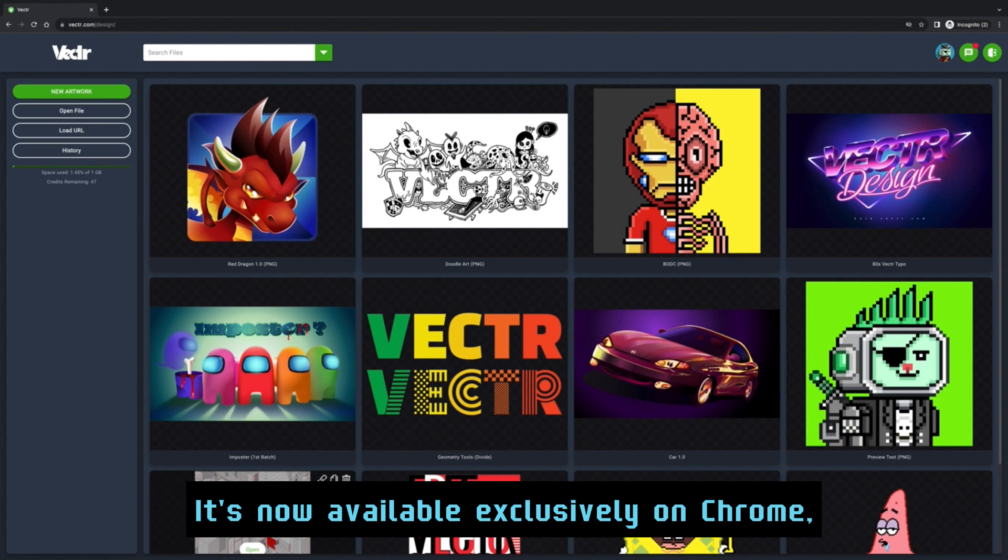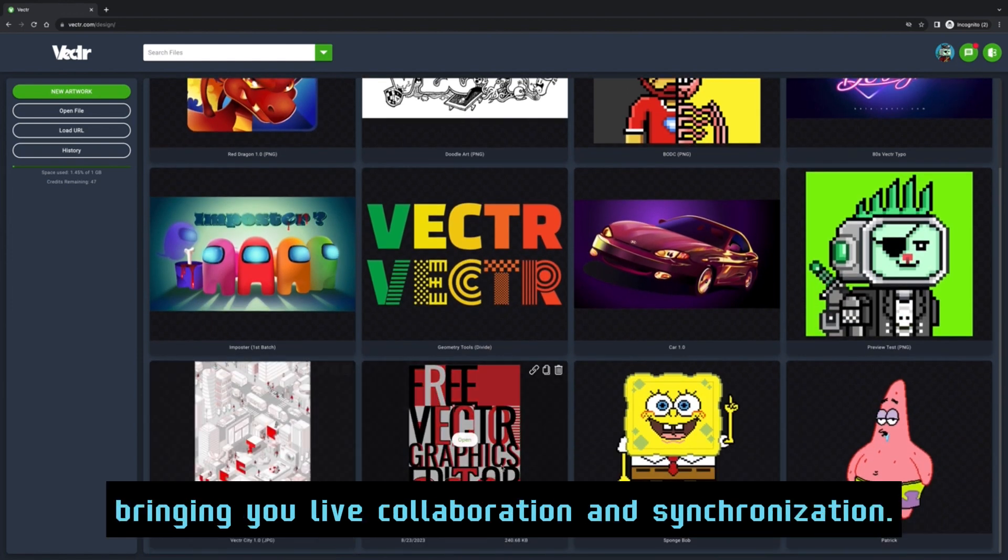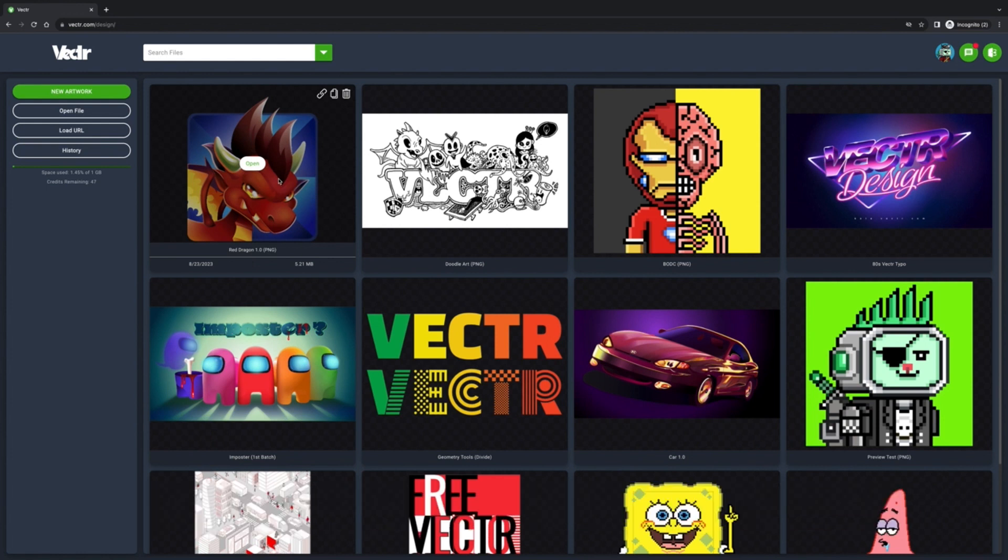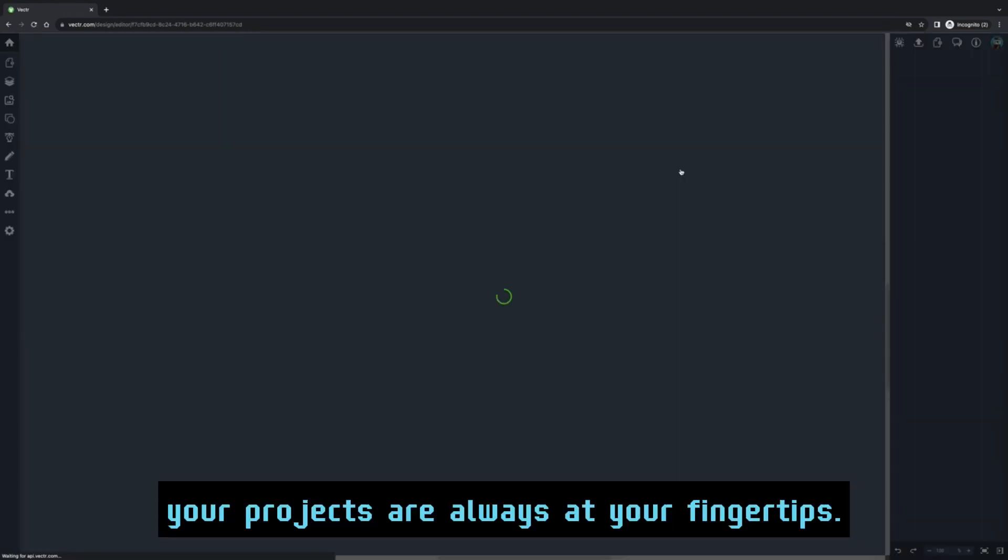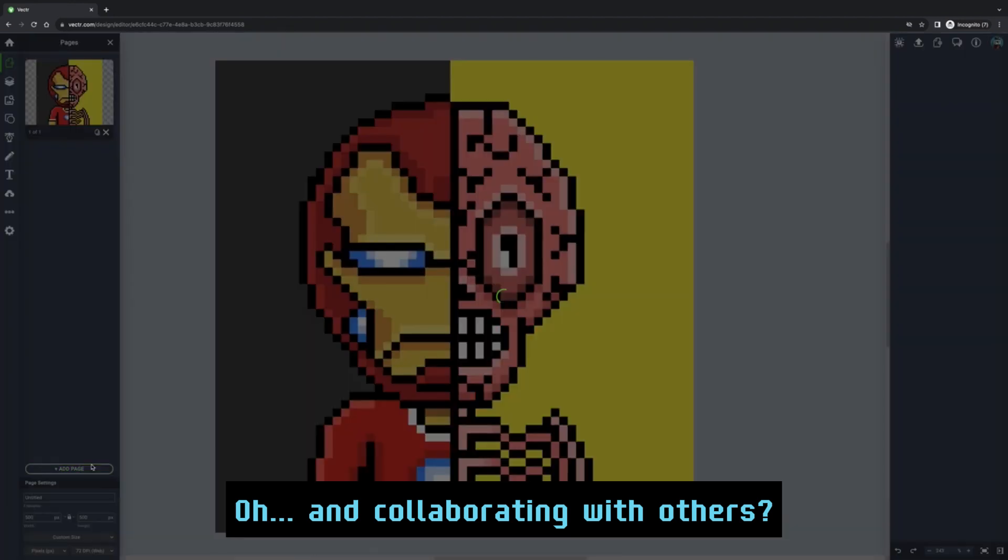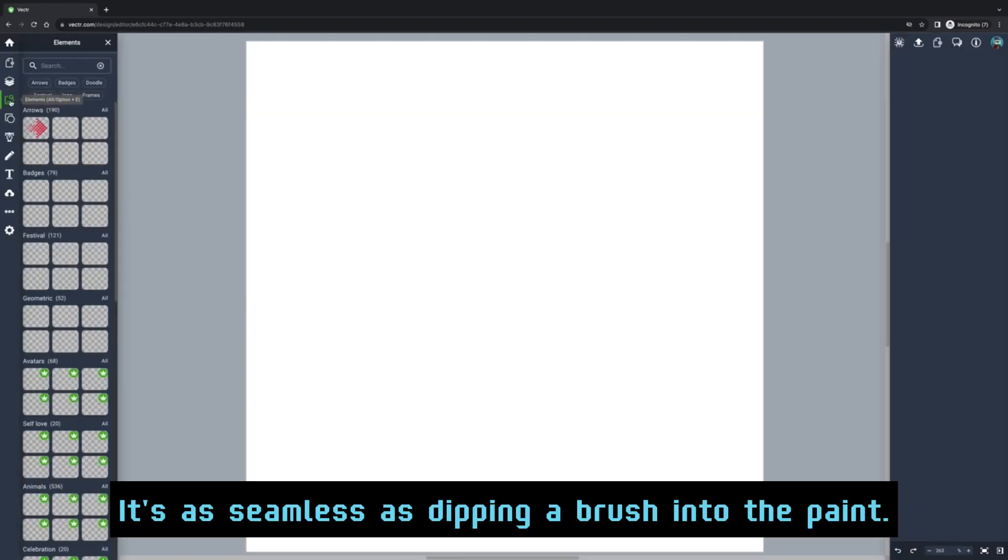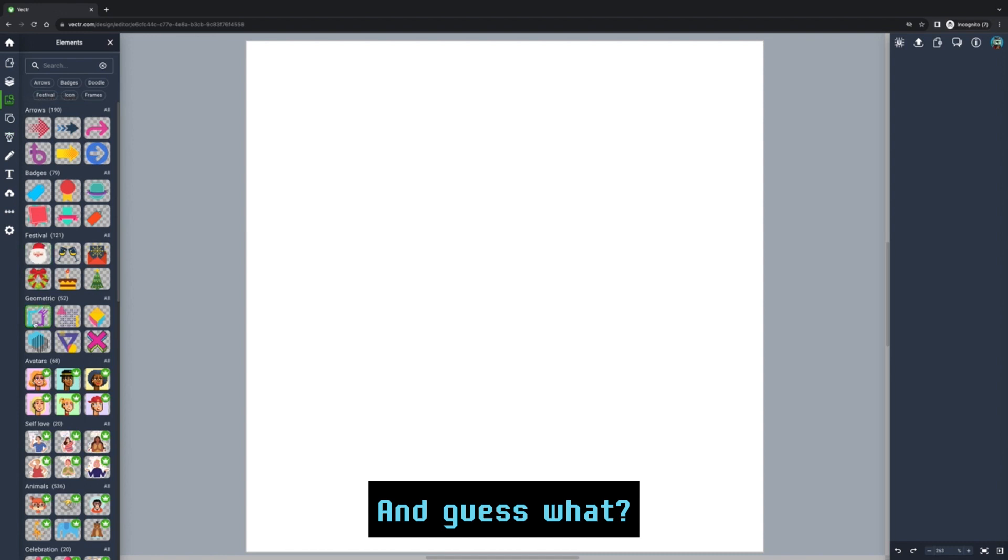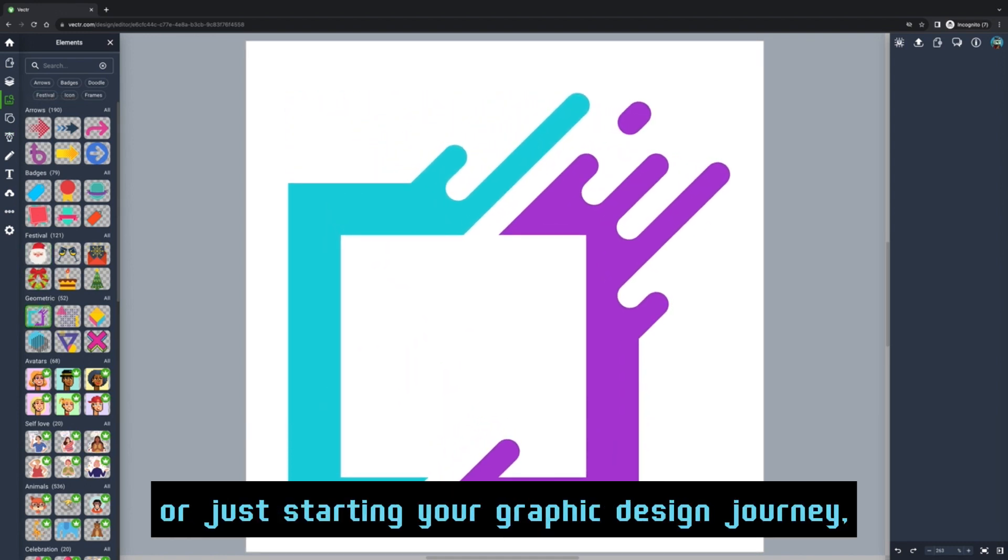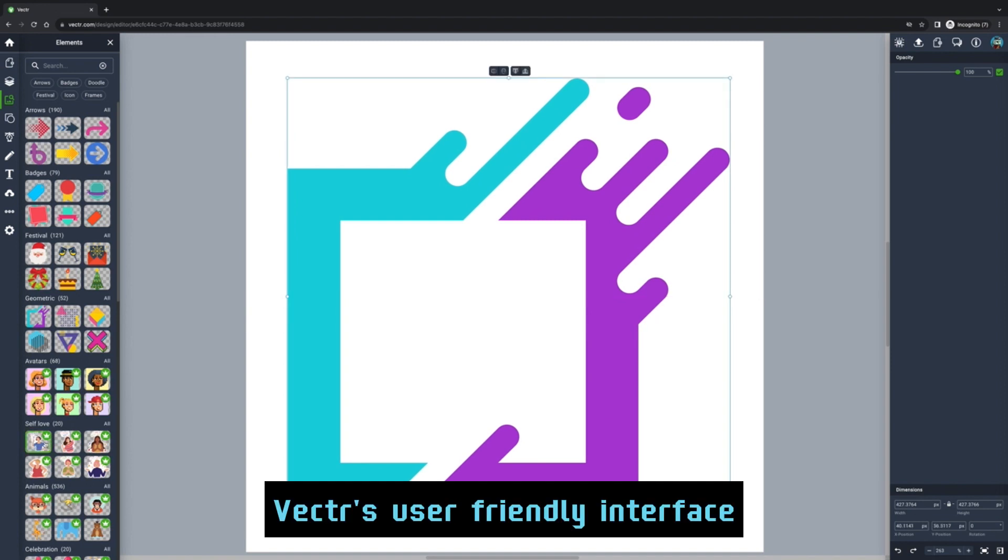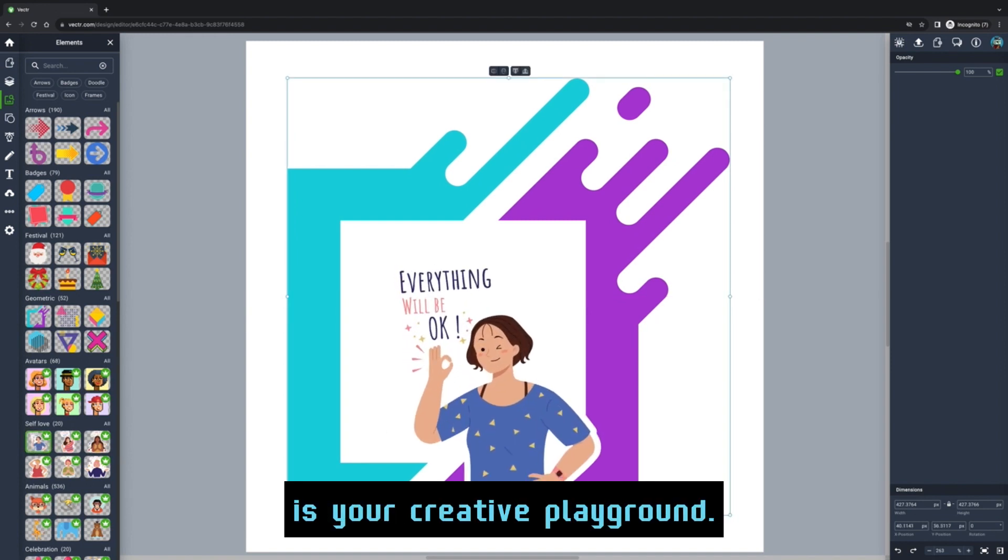Now let's talk about the exciting Vector 2.0. It's now available exclusively on Chrome, bringing you live collaboration and synchronization. That means whether you're in your PJs at home or sipping a latte at your favorite cafe, your projects are always at your fingertips. Collaborating with others is as seamless as dipping a brush into paint. Whether you're a pro illustrator or just starting your graphic design journey, Vector's user-friendly interface is your creative playground.